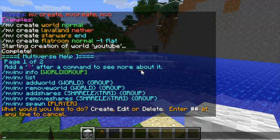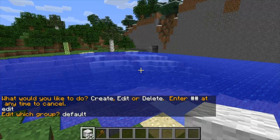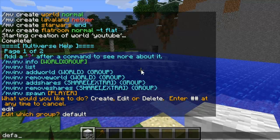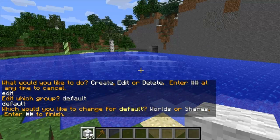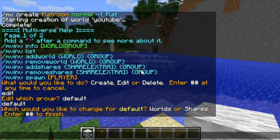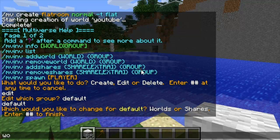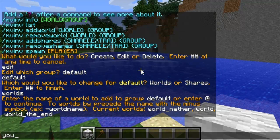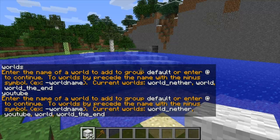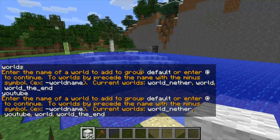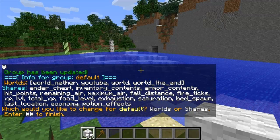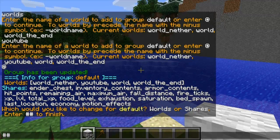Then you just want to edit, then type in the name. There's only one group at the moment, so 'default'. Then I want to edit the worlds, not the shares. All I do is add 'youtube'. So now 'youtube' has been added to this group. Then all you do is add and then ## to exit this mode.